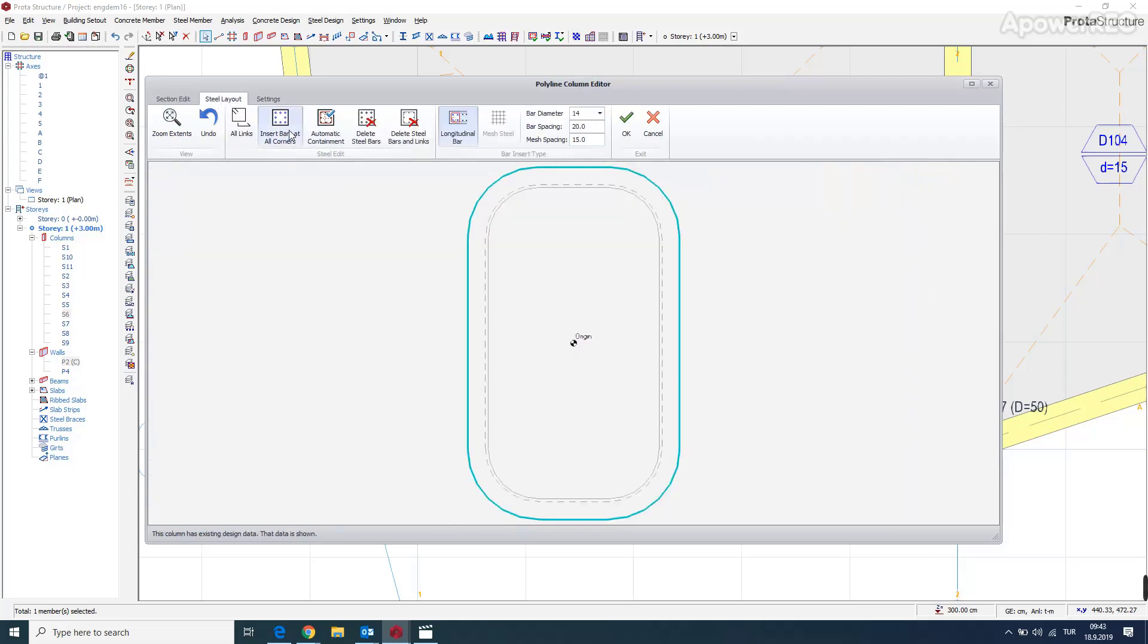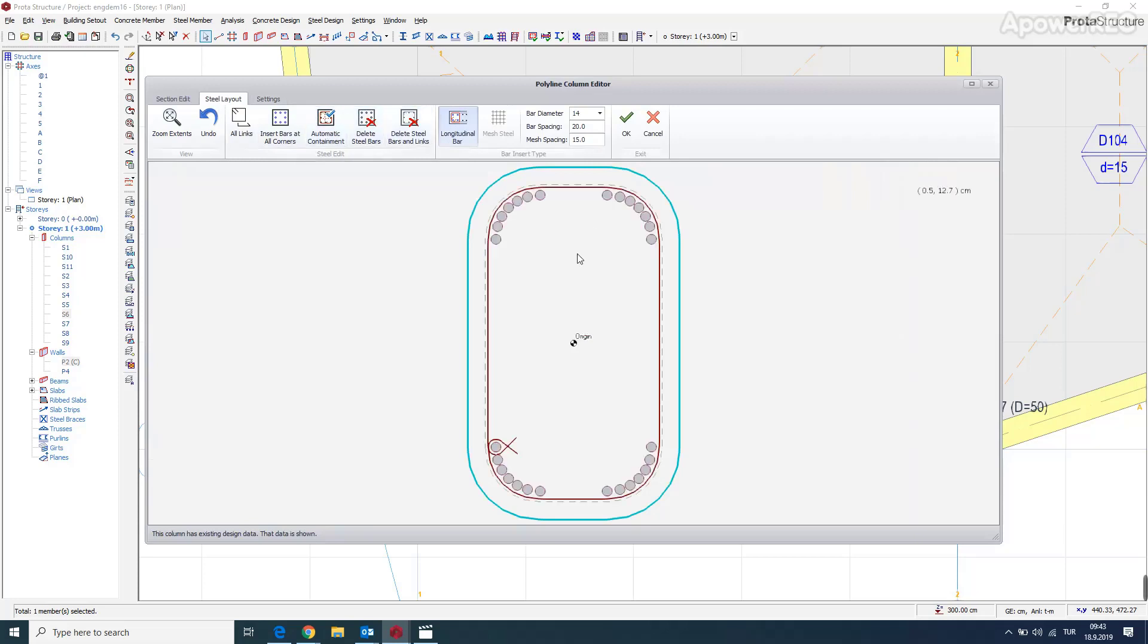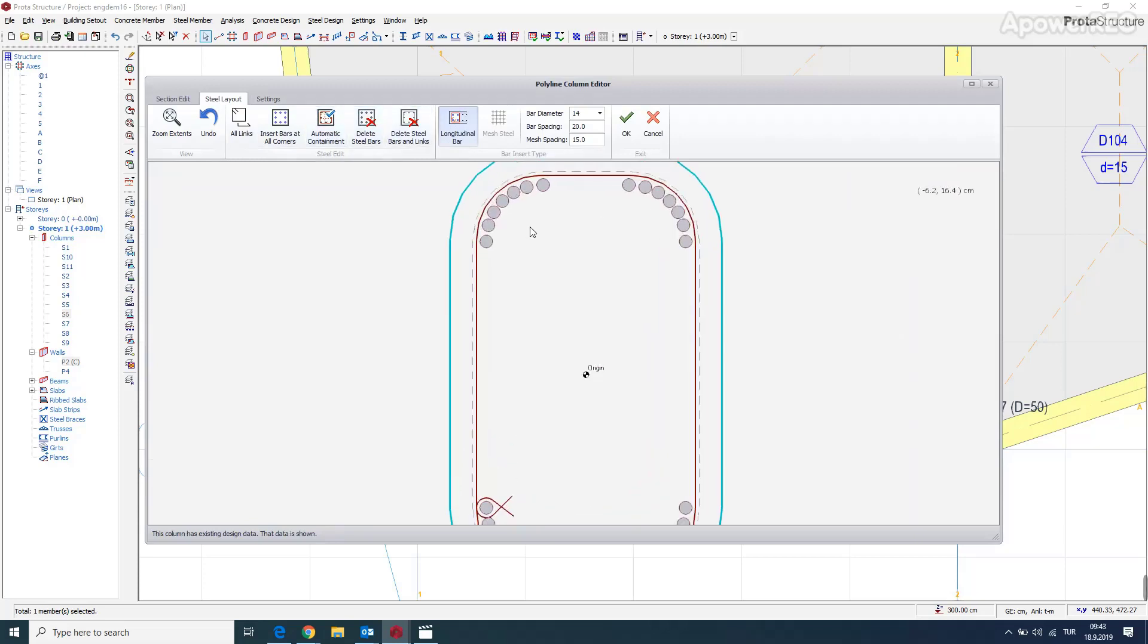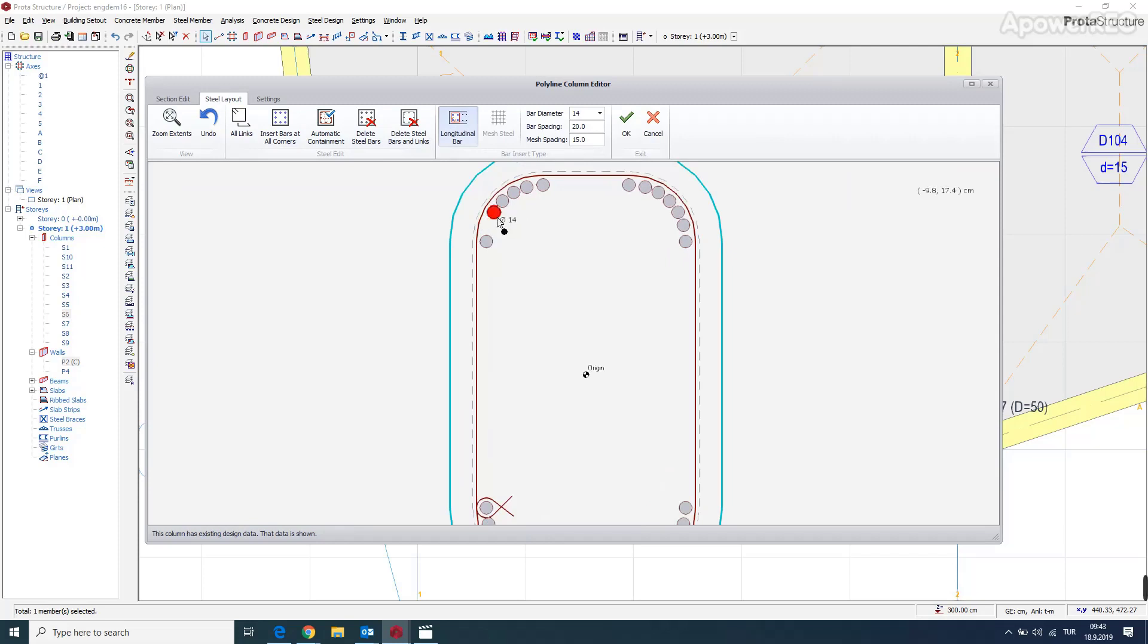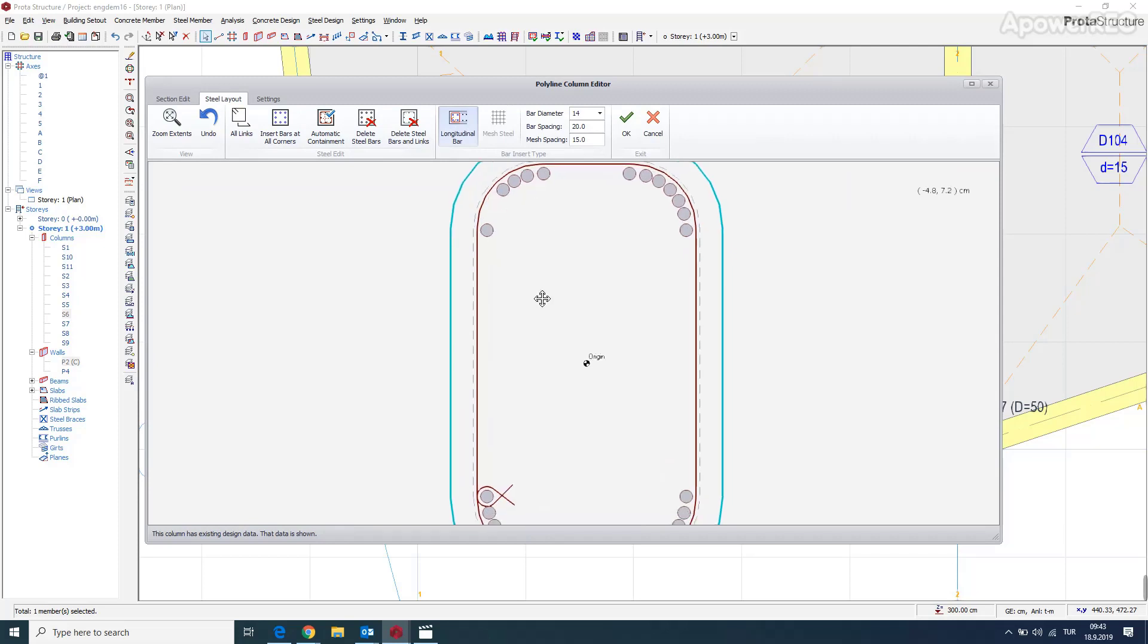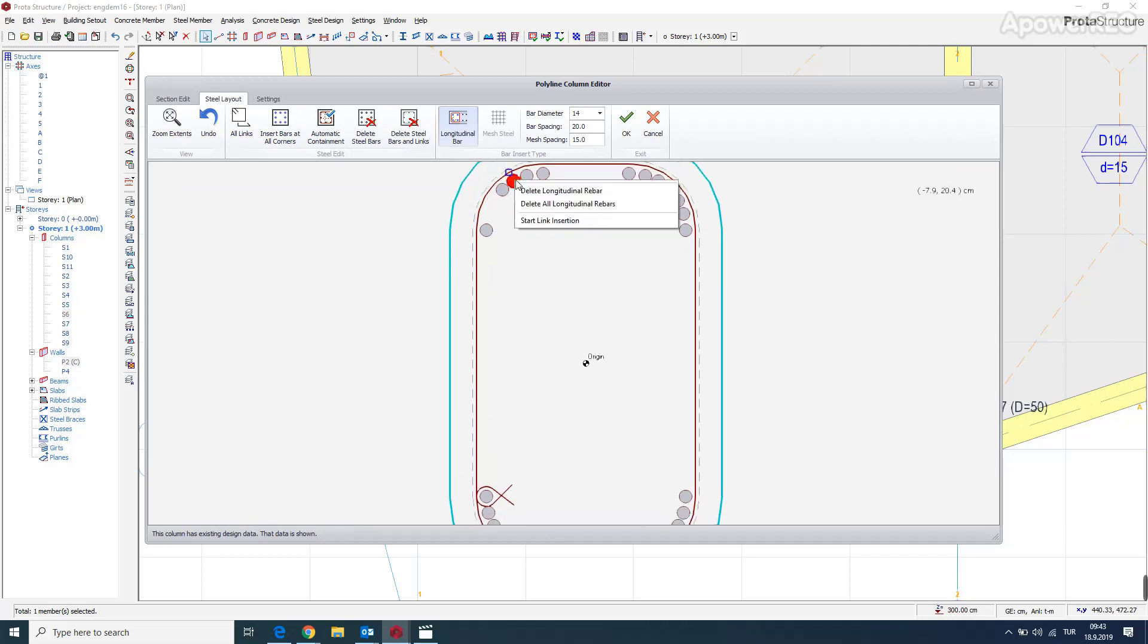If we get the automatic containment, that's the bars we get. And you can just delete bars one by one if you like. One in here.